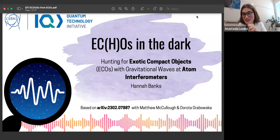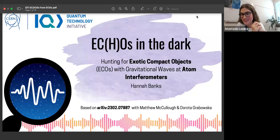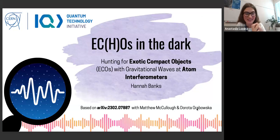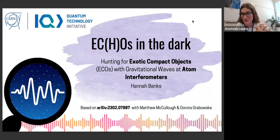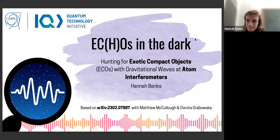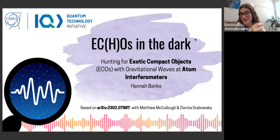Hello everyone, and a warm welcome to the CERN-KI online lecture series. Today is our final talk given in the framework of the Education and Training Program of the Seven Quantum Technology Initiative. Thank you very much to everyone who has been with us throughout the last couple of months. Today it is my great pleasure to welcome Hannah Banks, our final speaker, who is a PhD student at the Department of Applied Mathematics and Theoretical Physics at the University of Cambridge. The floor is yours.